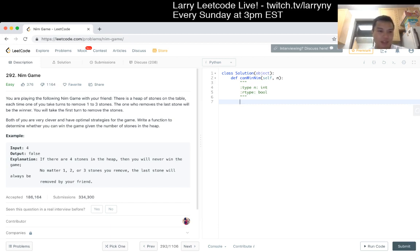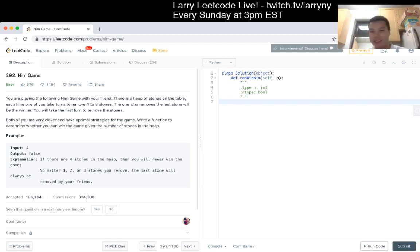The only time you cannot win this game is if it's already a multiple of 4. If it's already a multiple of 4, then your opponent will just employ that strategy.